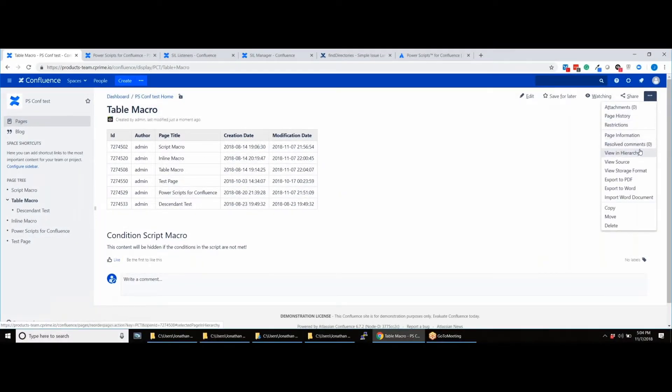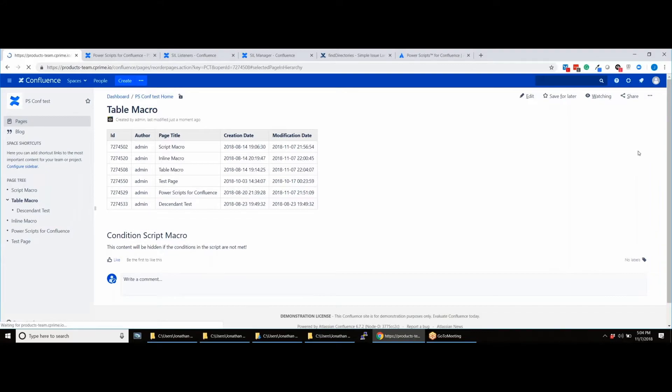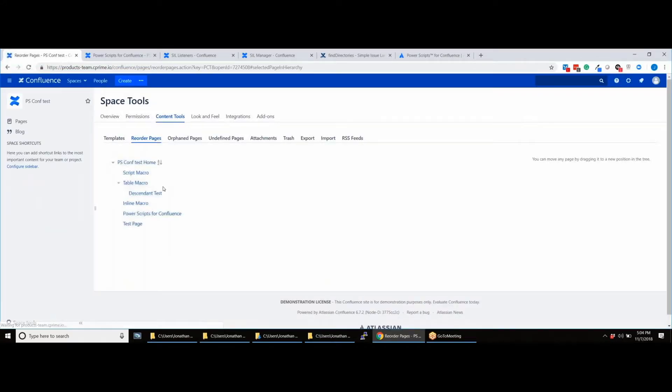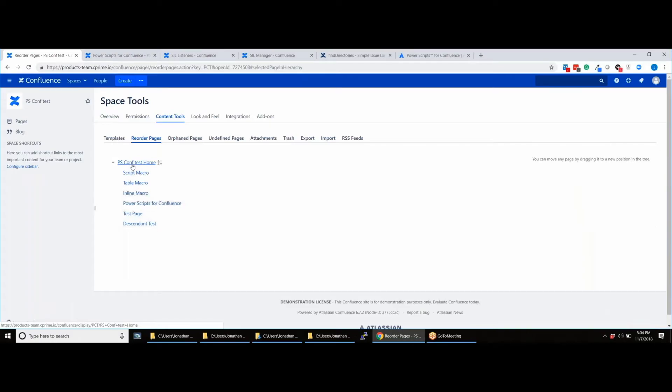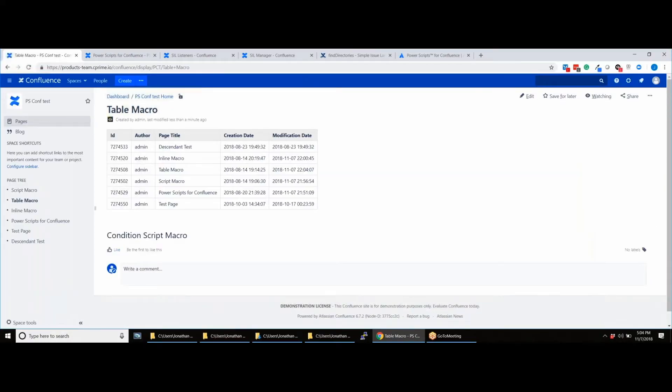To check the condition macro is working, let's remove the descendant pages. When we return to the page, notice that since the condition has not been met, the content is hidden. We hope you found this video useful.